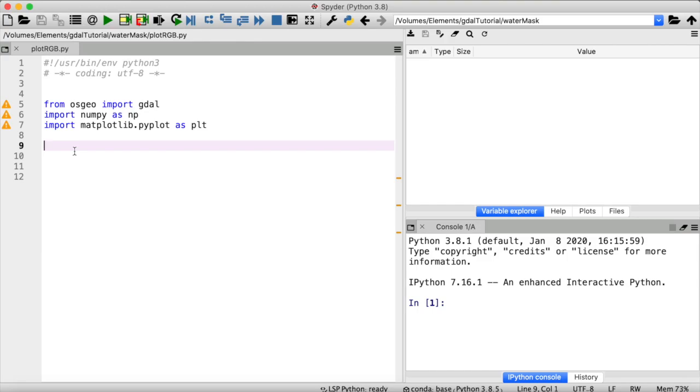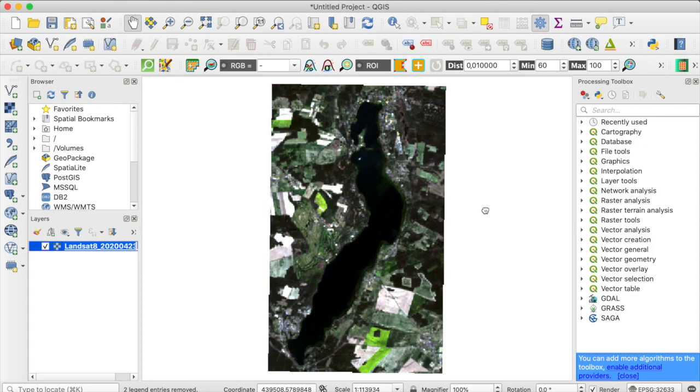For this tutorial I've downloaded some Landsat 8 data using Google Earth Engine. We can have a look at that in QGIS for now. Here it is, you can see it's just a small snippet of a larger scene just to speed up processing.